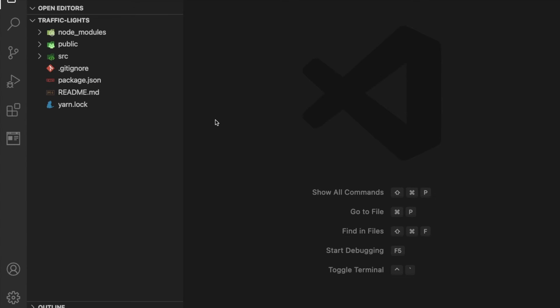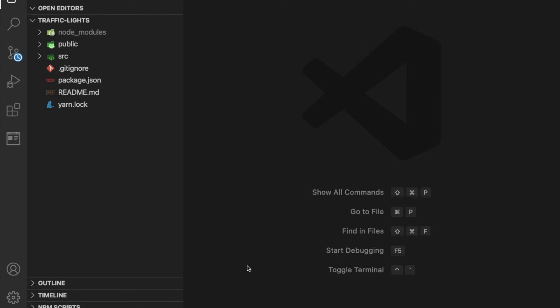Let's blow that up. Okay, so now we're in here. This is what Create React App created for us.